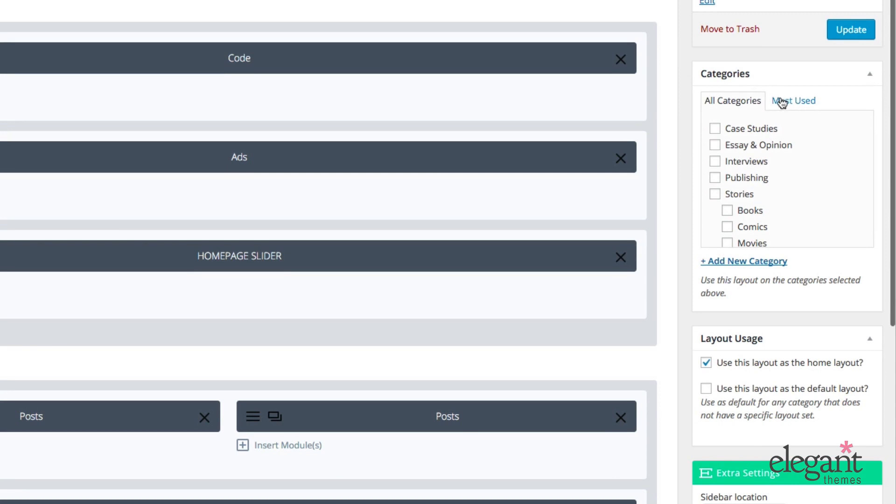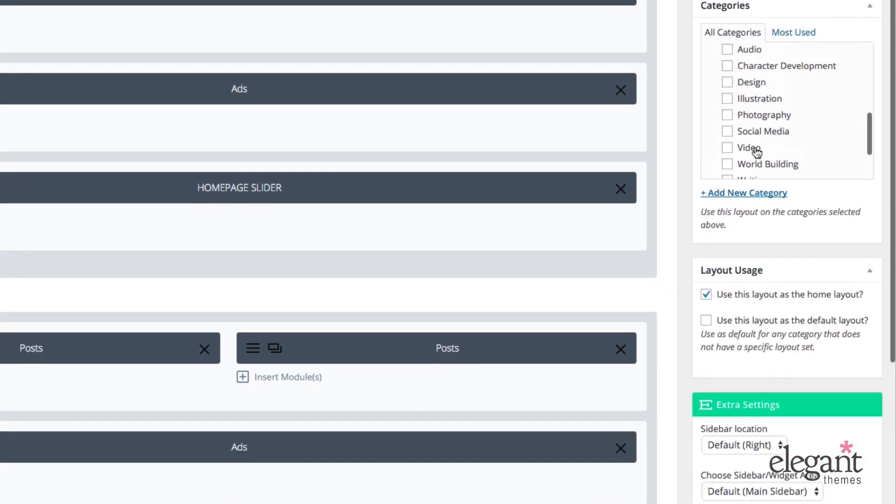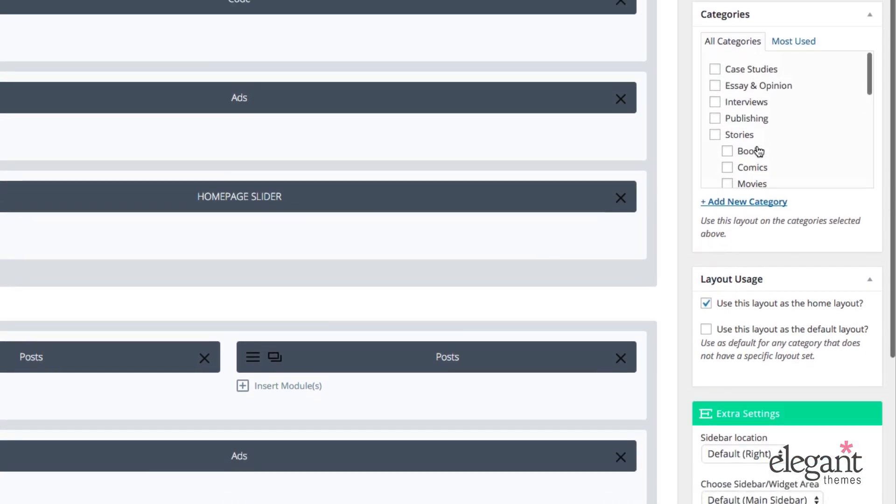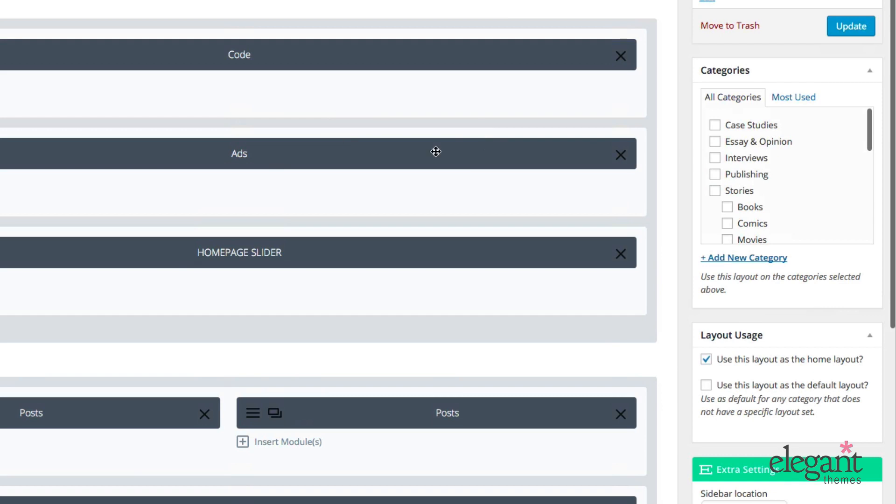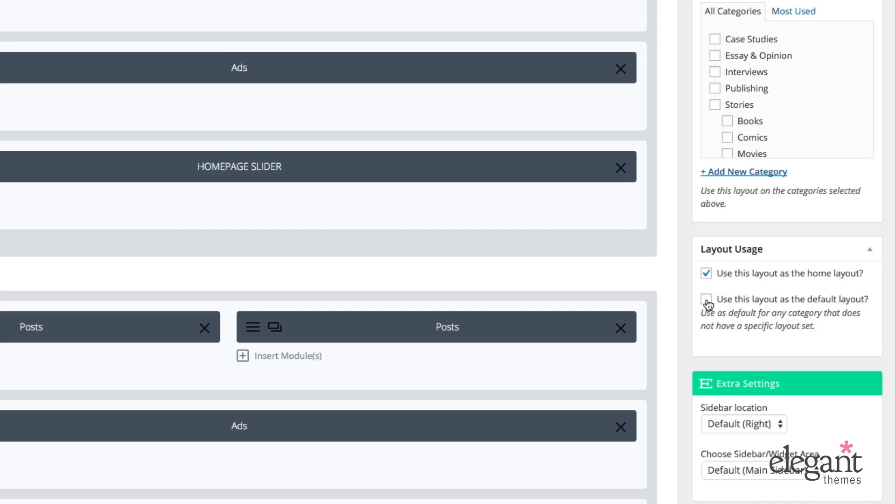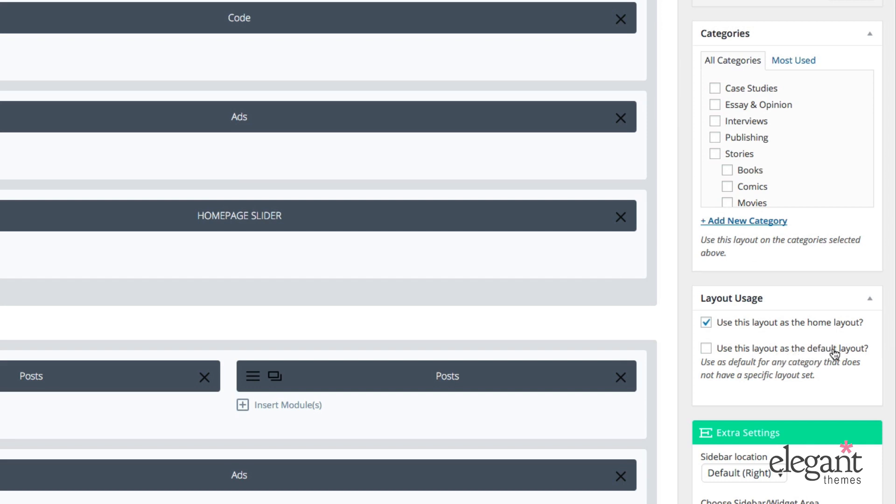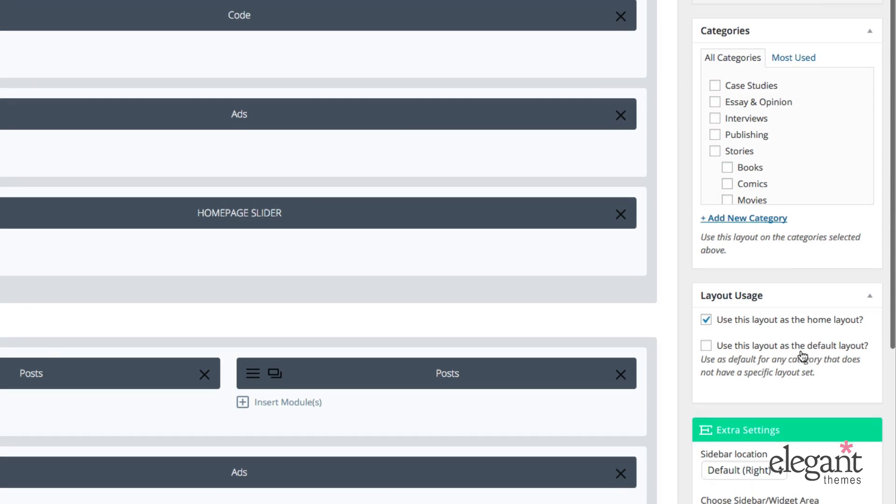So here within the Categories meta box, you can select one or more categories that you'd like whatever layout it is you're building to be assigned to. Or down here under Layout Usage, you can choose to have your layout assigned to your homepage or as your default layout. If you select Default Layout, what's going to happen is every category that doesn't have a builder page assigned to it or a layout assigned to it, it's going to use the one that you've assigned the default layout to.